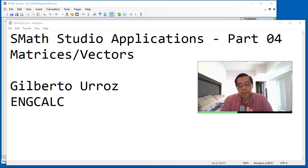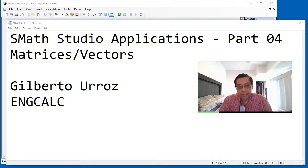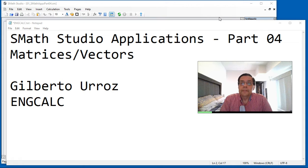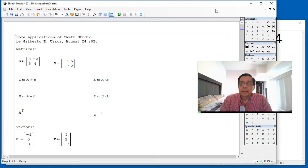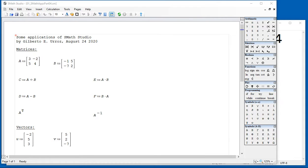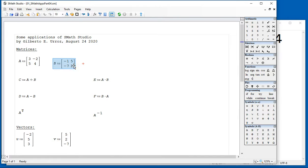In this video, I'm going to show you some basic applications of matrices and vectors in S-Math Studio, utilizing this document in which I have predefined some matrices, two-by-two matrices.